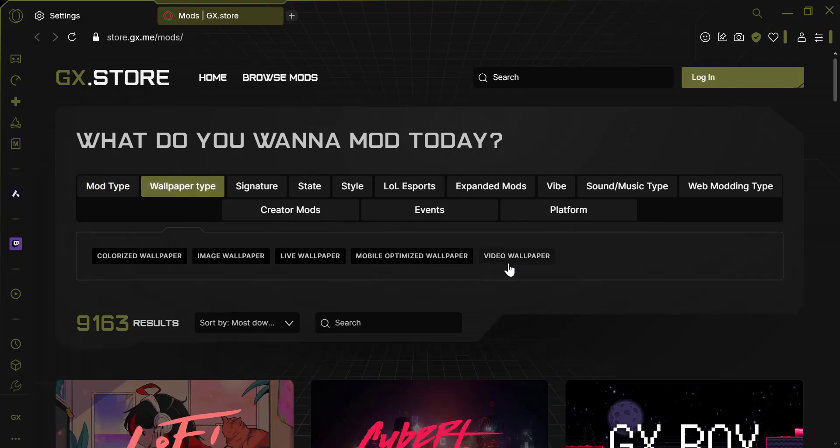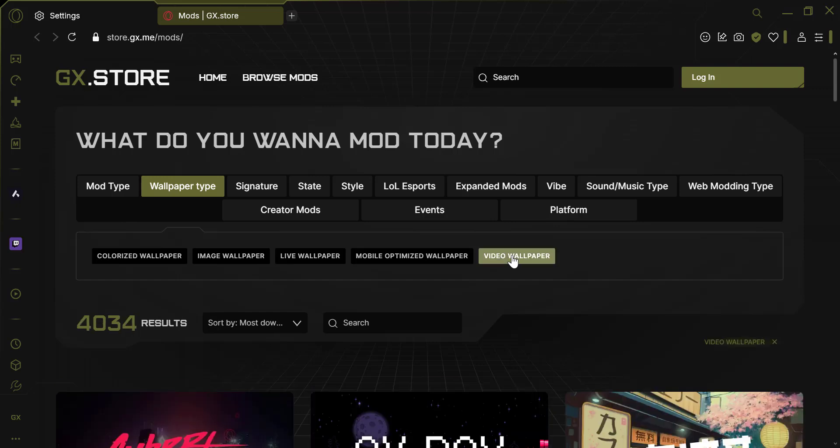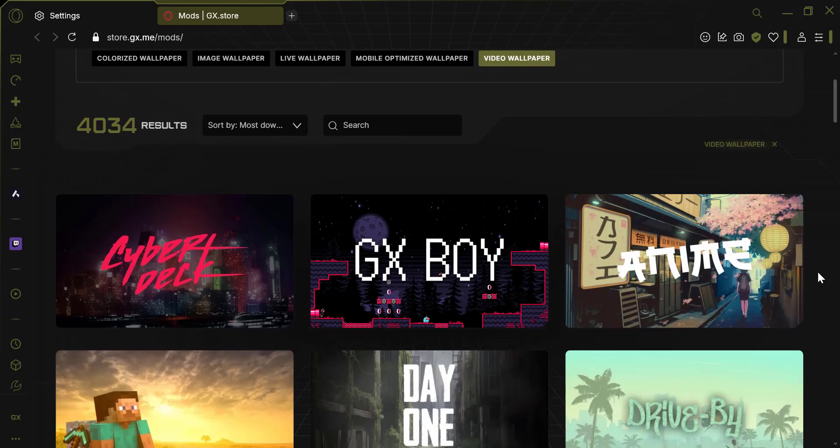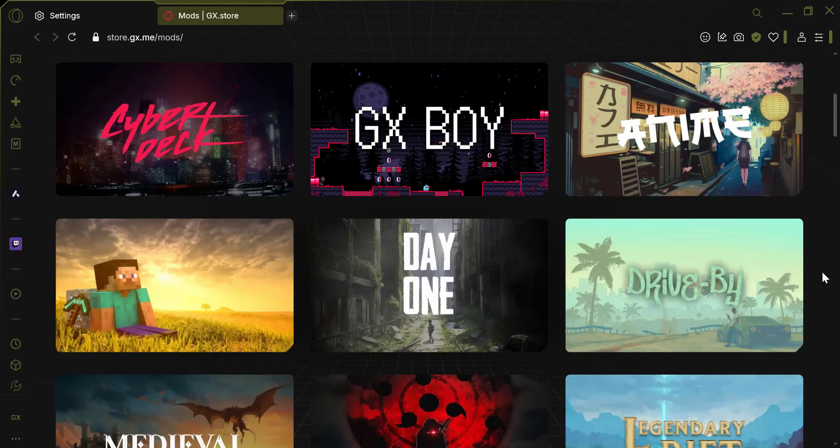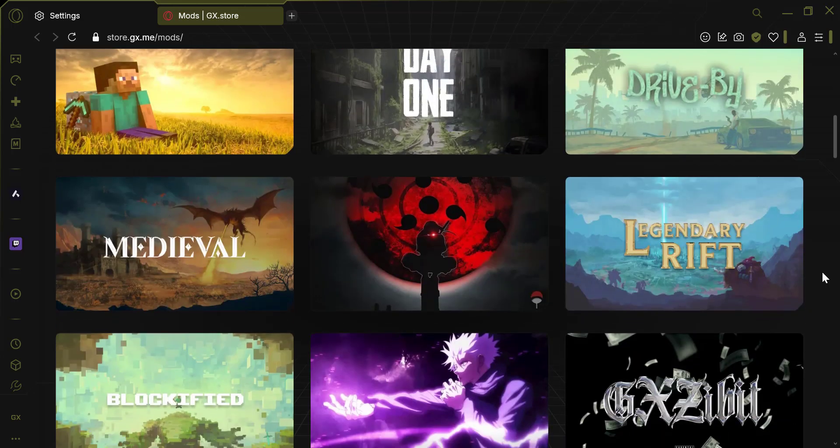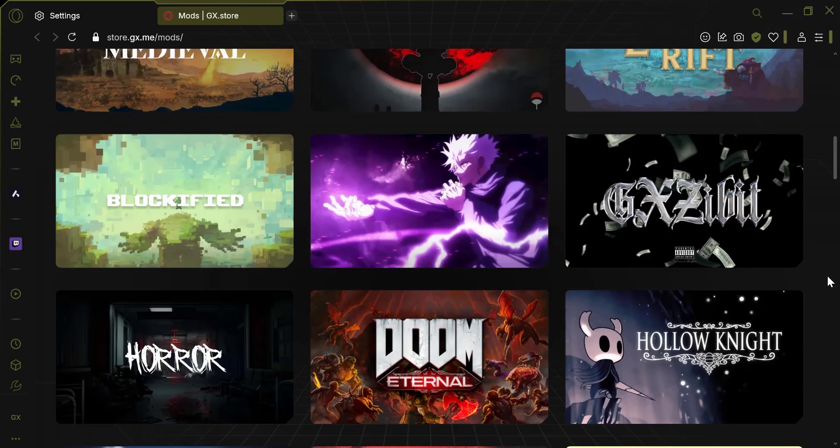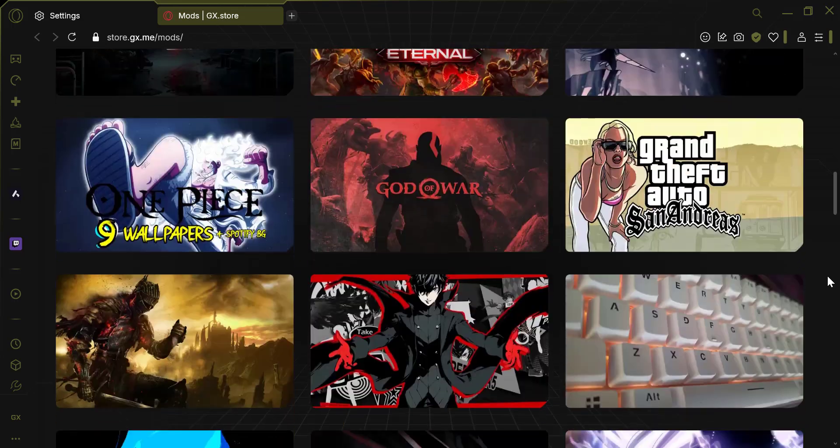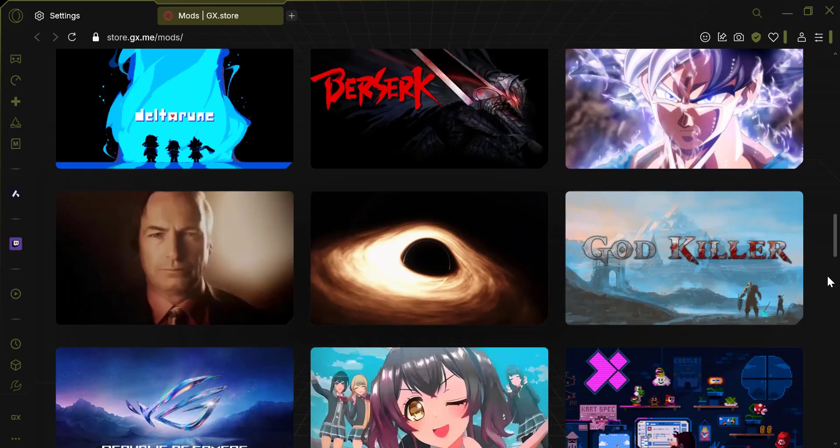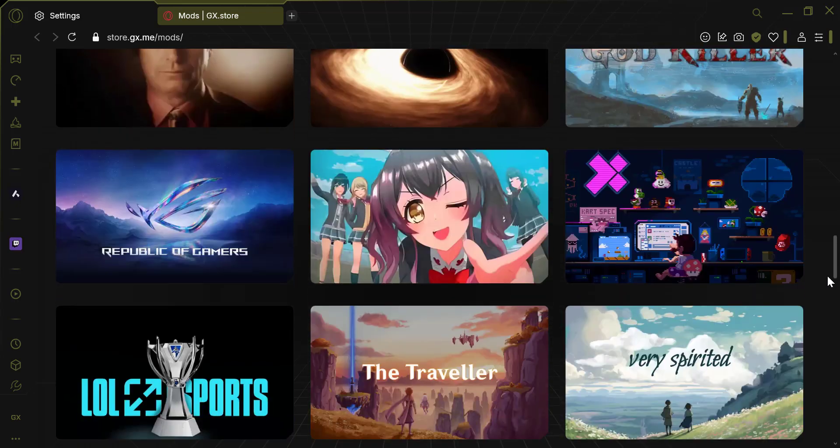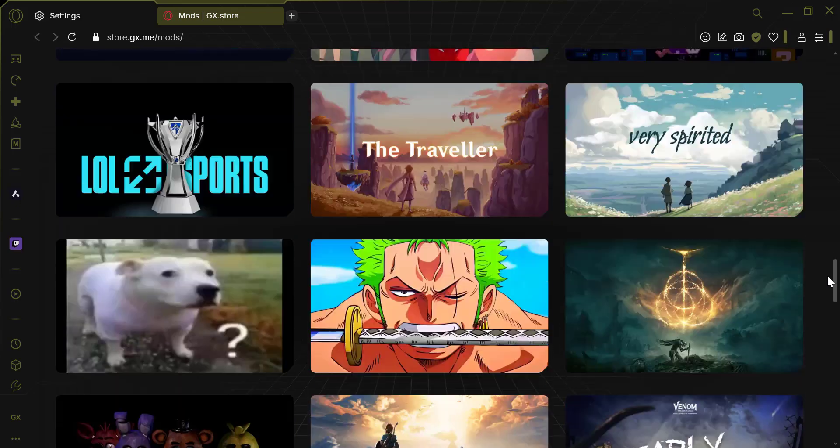In the Wallpaper Gallery, you'll see a filter option labeled Wallpaper Type. Click on it and select Video Wallpapers from the drop-down menu. This will show you all the available video wallpapers.